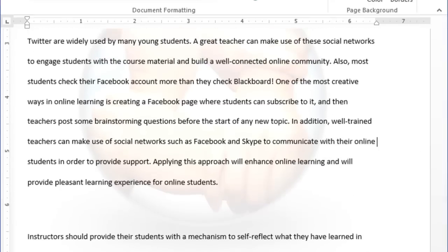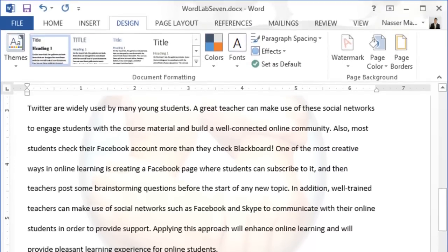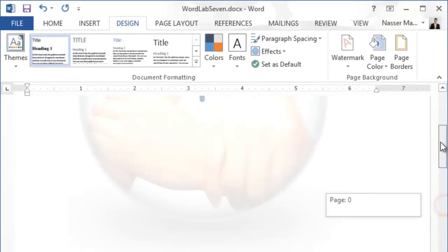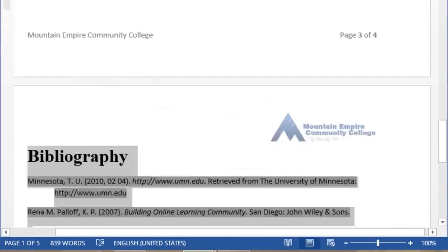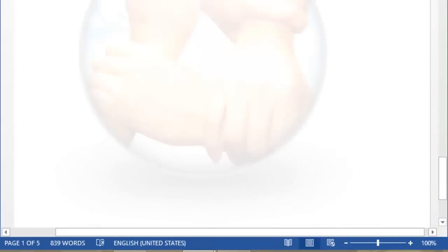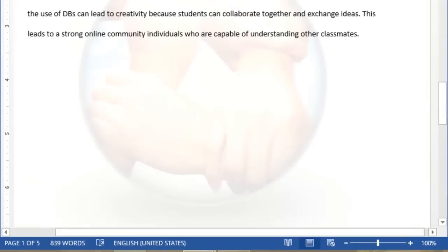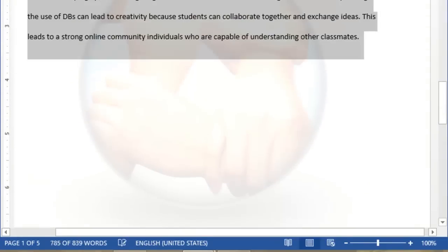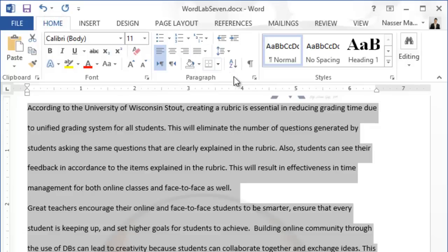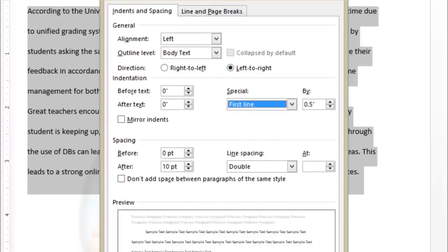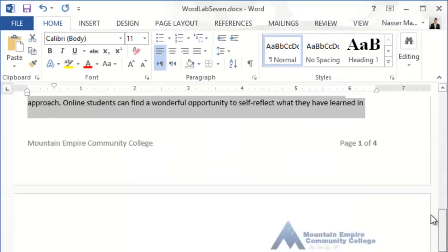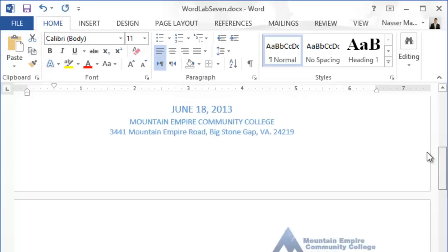Now indent the first line of each paragraph by half an inch. Click and drag to select all paragraphs in the document, but do not select the bibliography. Go to the Home tab, click the dialog launcher beside Paragraph, go to Special, choose First Line indent, set it to half an inch, and click OK. Your paragraphs are now properly indented.